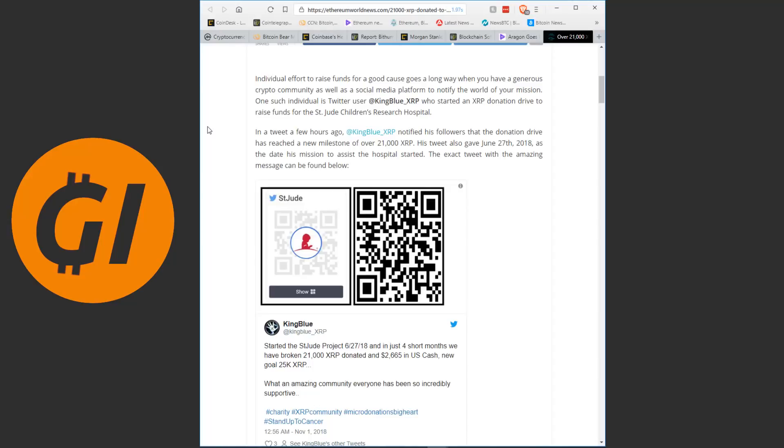Individual efforts to raise funds for a good cause goes a long way when you have a generous crypto community, as well as a social media platform to notify the world of your mission. One such individual is Twitter user KingBlueXRP. Just a quick shout out here, you are awesome for doing this, I haven't heard of this guy before, I haven't followed him on Twitter or anything, but just seeing that he organized this and that through him so much money has been donated for a good cause, that is beautiful, so very good job KingBlueXRP, you're awesome.